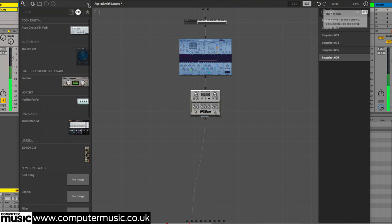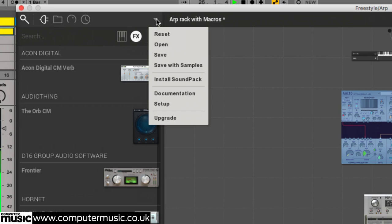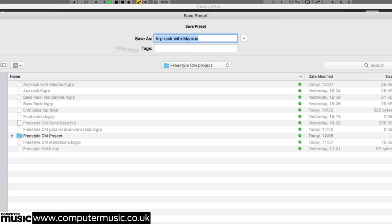The regular Save menu entry, meanwhile, saves the entire Freestyle CM caboodle, including snapshots, as a discrete file like any other plugin preset.